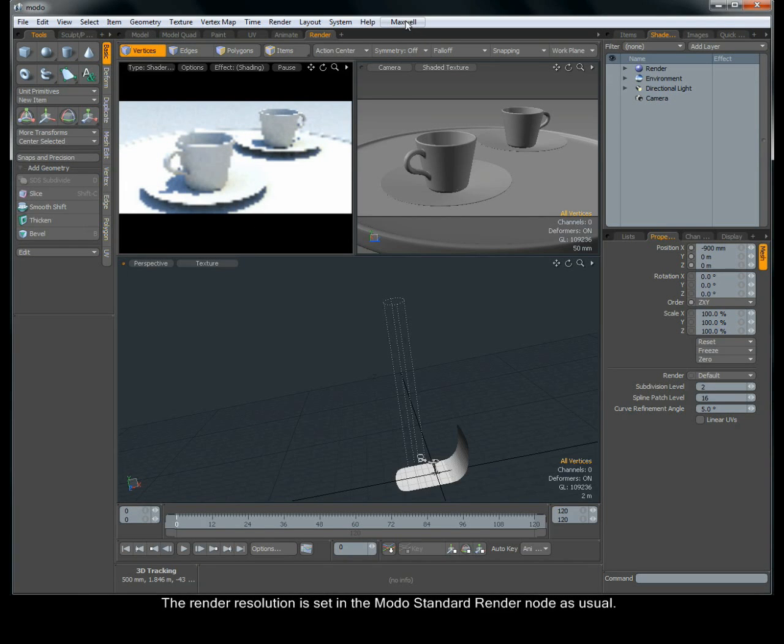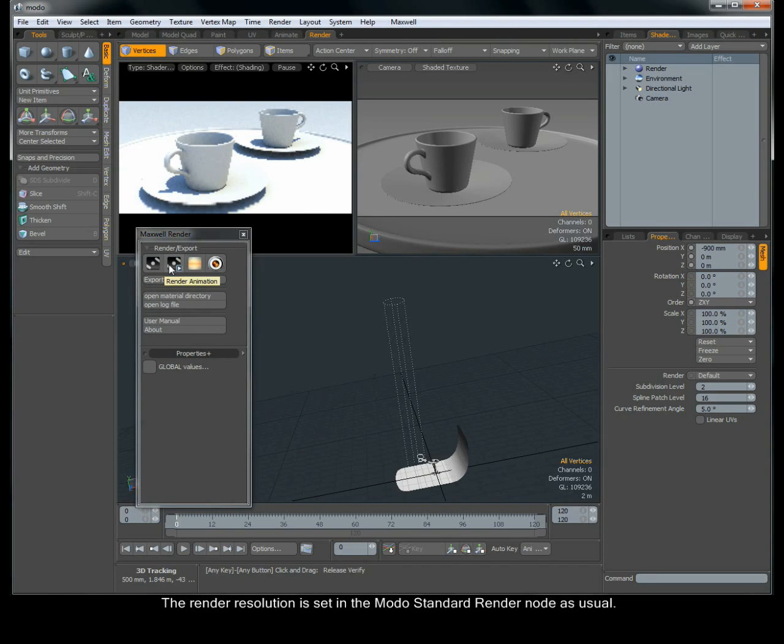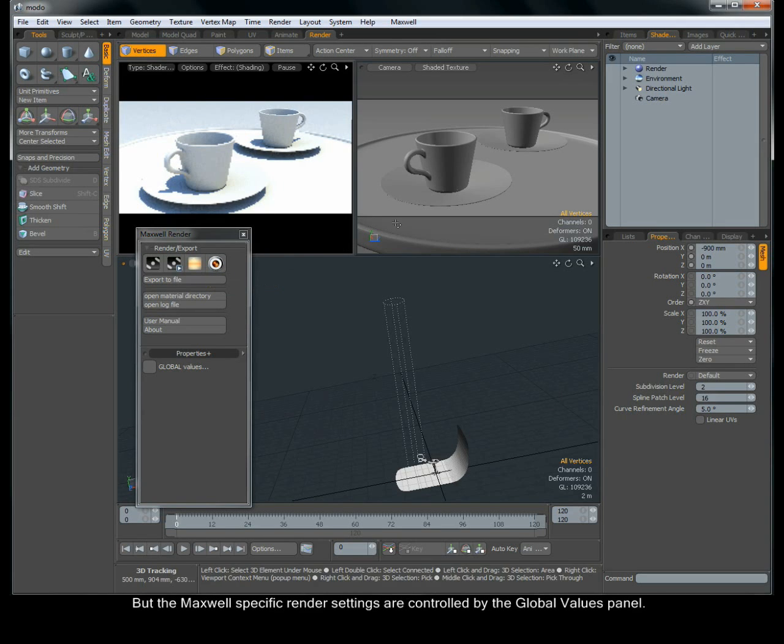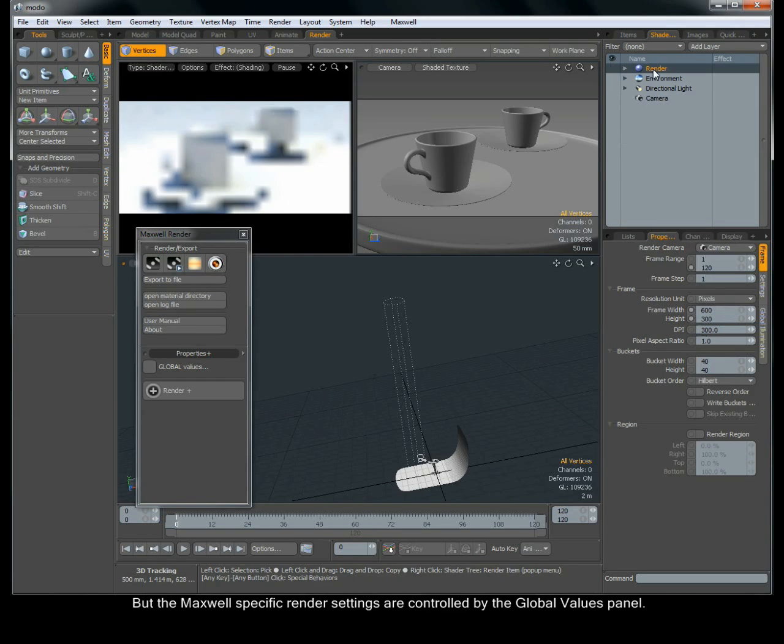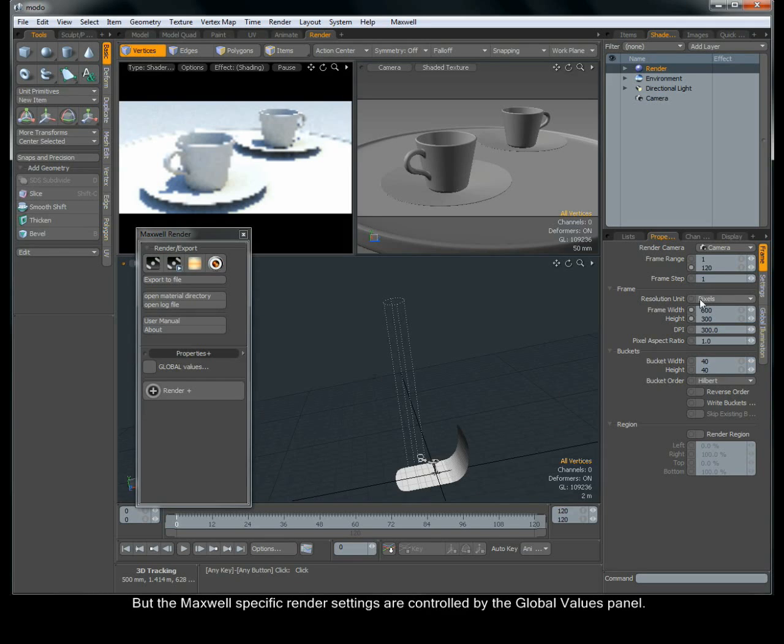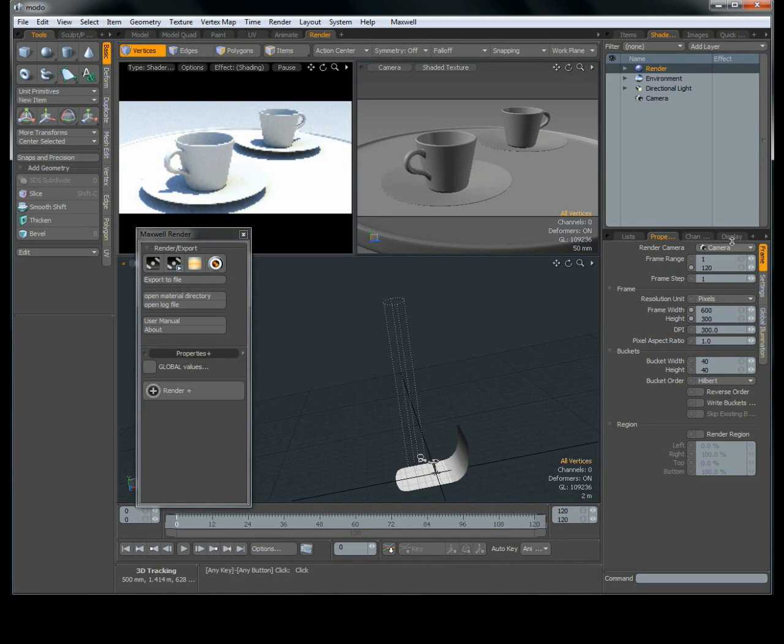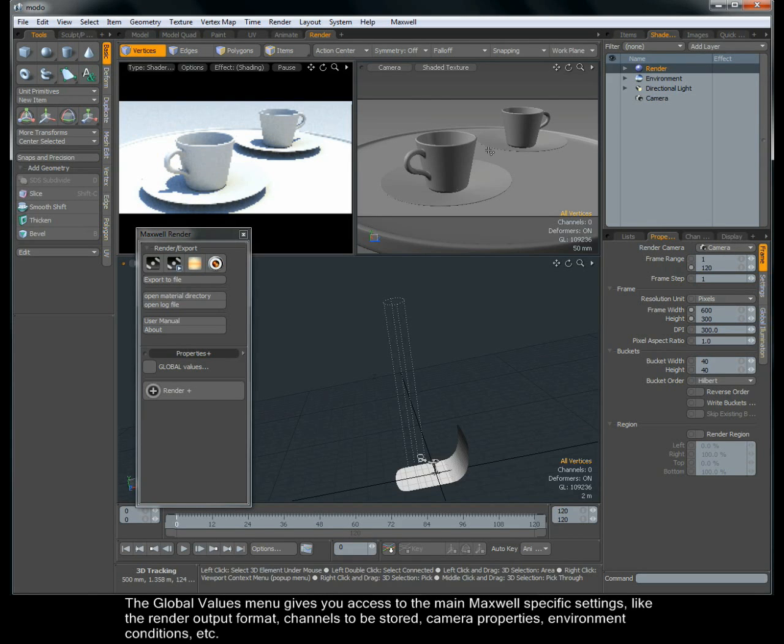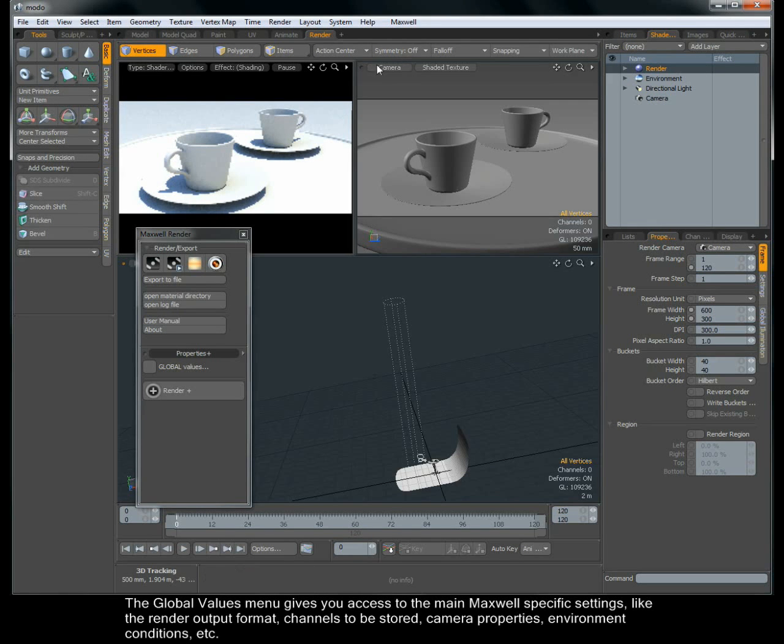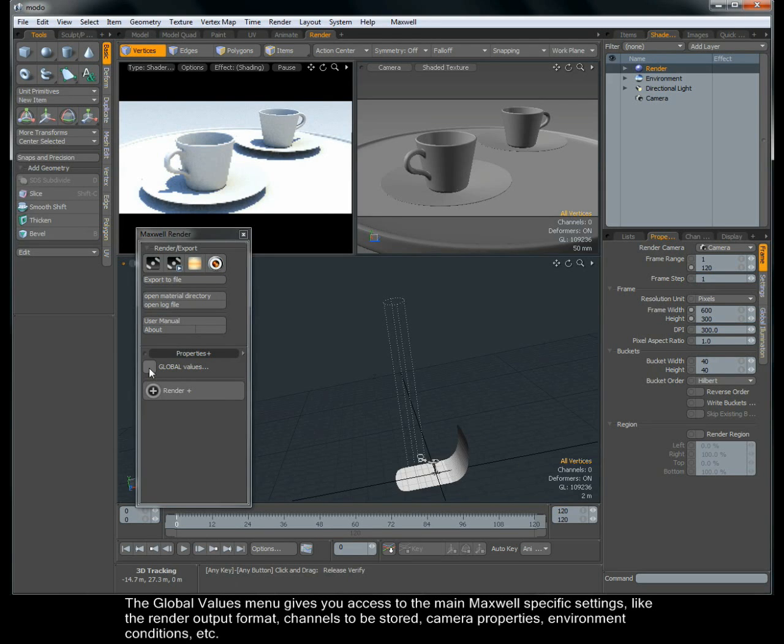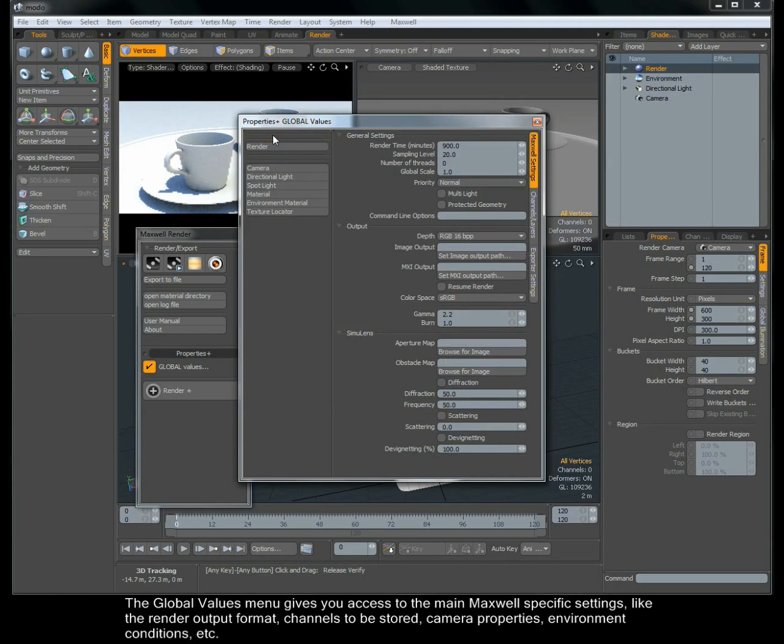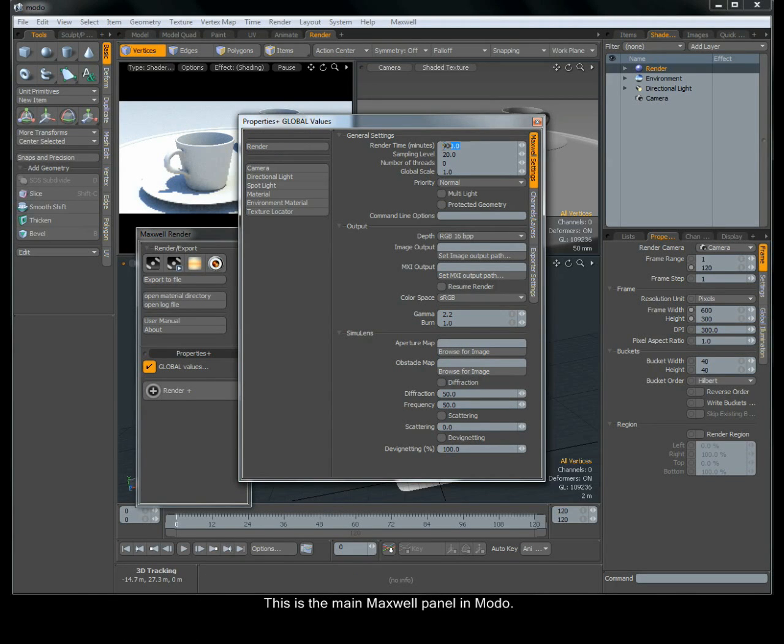The render resolution is set in the Modo standard render node as usual, but the Maxwell specific render settings are controlled by the Global Values panel. The Global Values menu gives you access to the main Maxwell specific settings, like the render output format, channels to be stored, camera properties, environment conditions, etc. This is the main Maxwell panel in Modo.